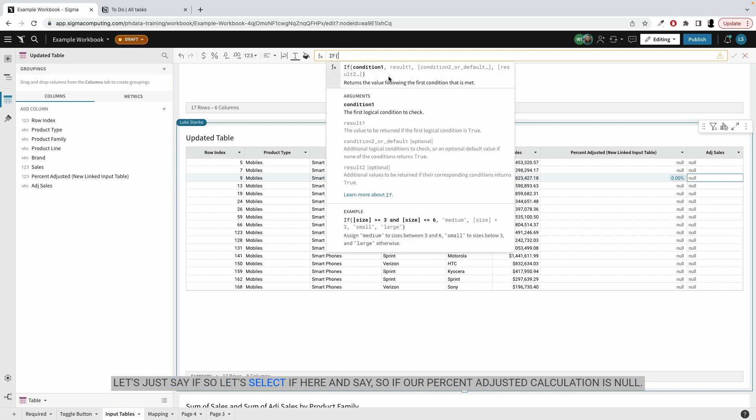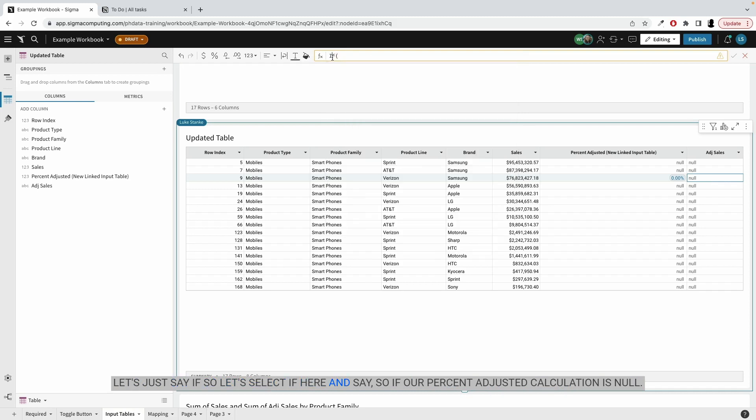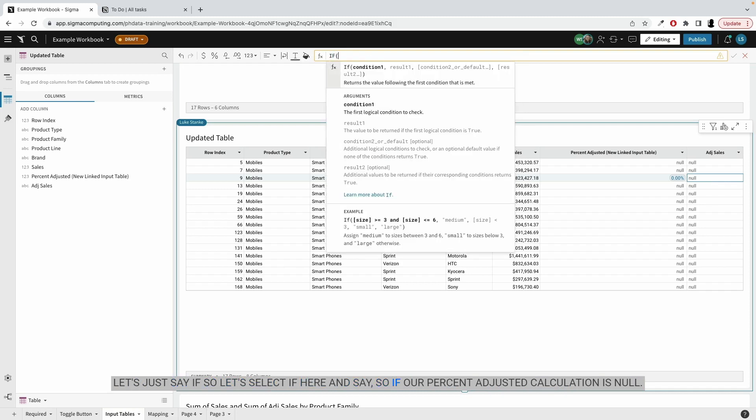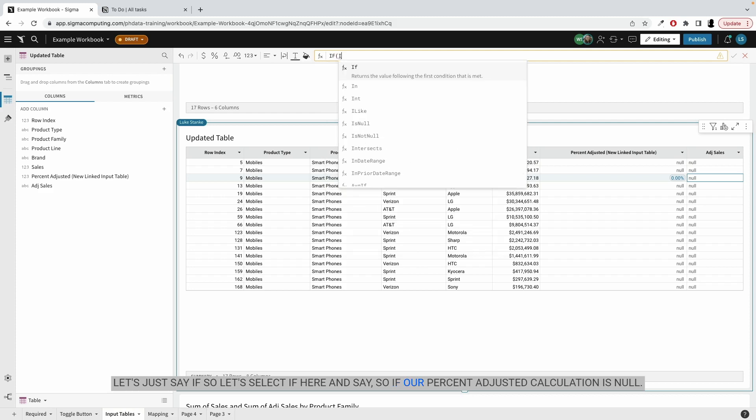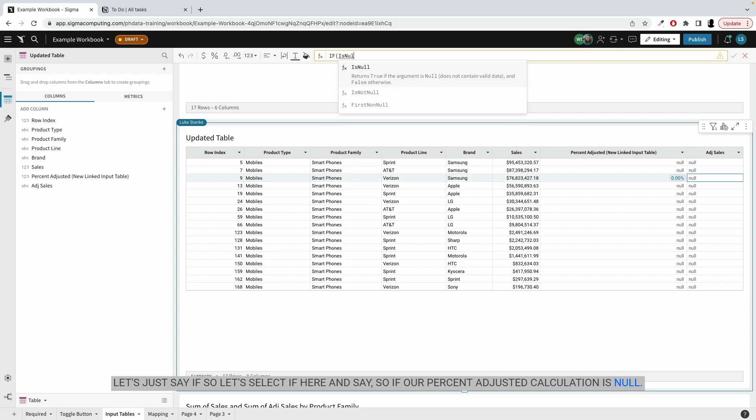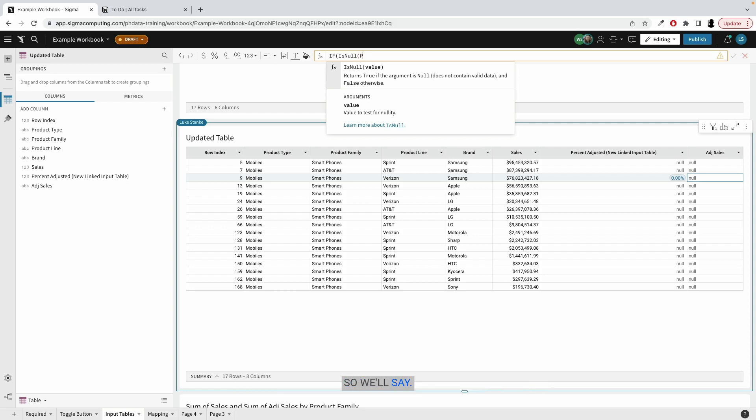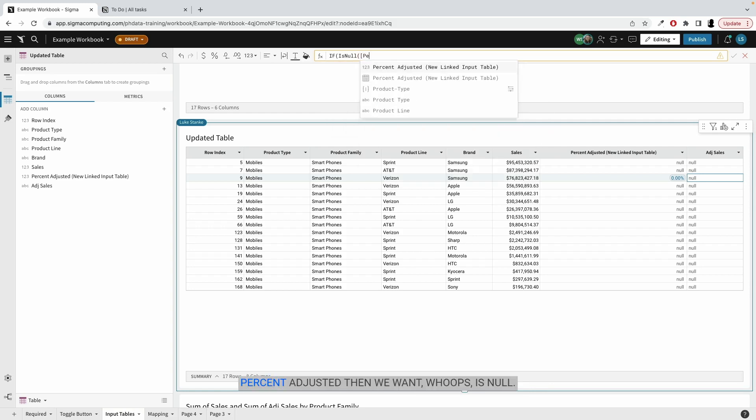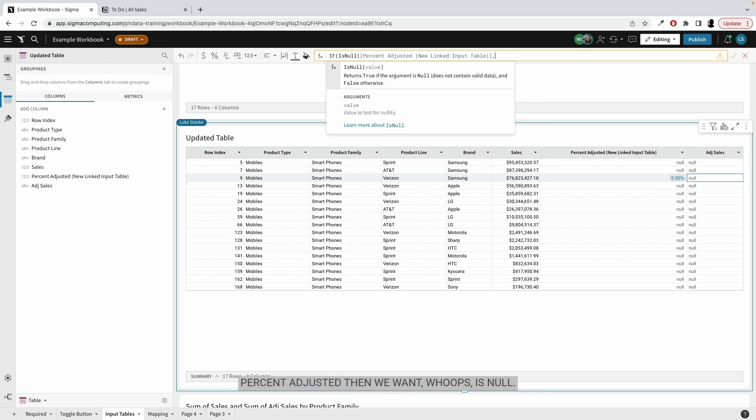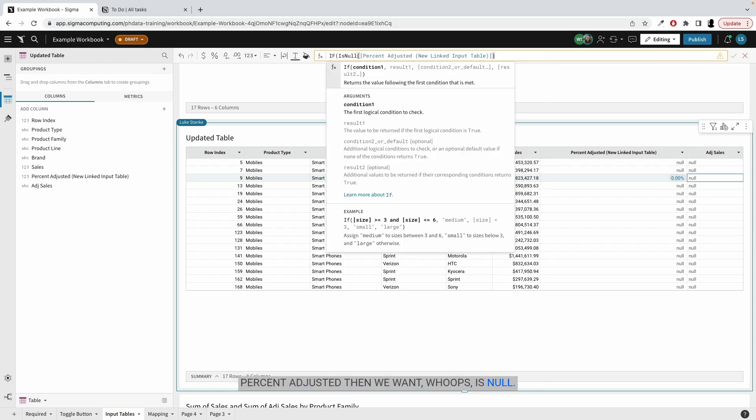so let's select here and say, if our percent adjusted calculation is no. So if it's no, we actually just want to return the same value, or basically a hundred percent out of it. So we'll say percent adjusted. Then we want, is no. So is no,